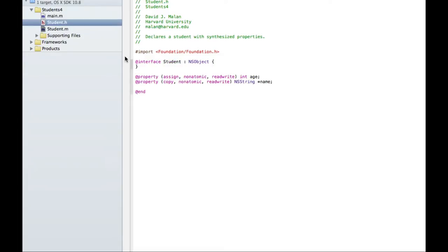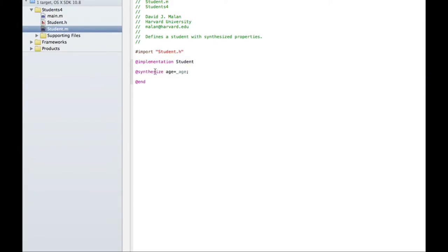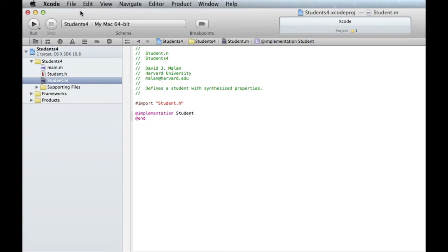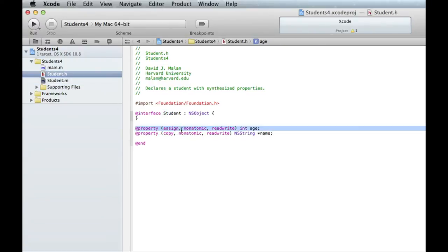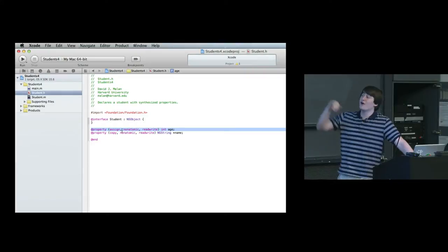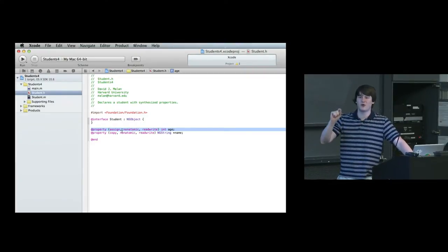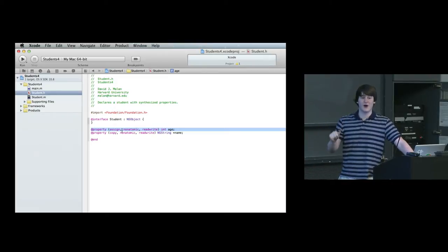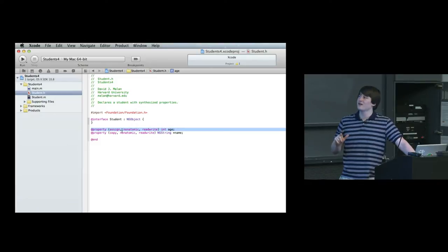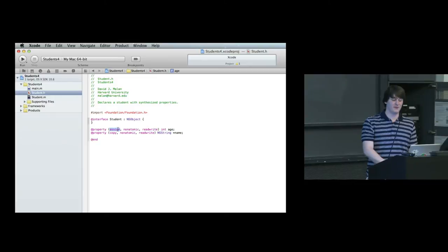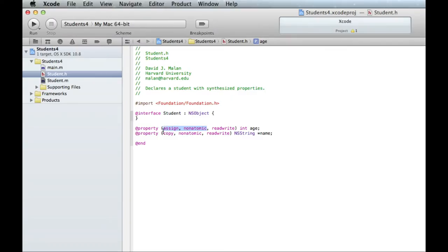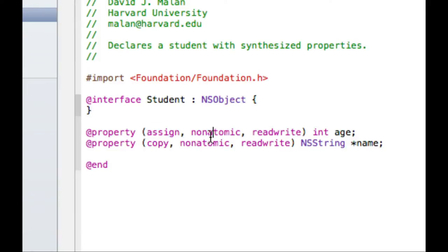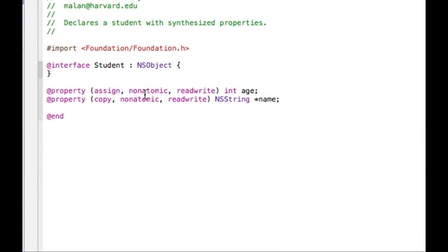Now, @synthesize. This is what in the past was used to auto-generate the getters and setters. In Student 4, we have gotten rid of the explicit getter/setter declarations from the .h file — they were redundant — and in student.m we've removed the implementations. In the past you needed to do '@synthesize age = _age' messiness. The compiler wasn't smart enough to recognize that if there's a property, it should automatically generate the implementation. Now it is smart enough.